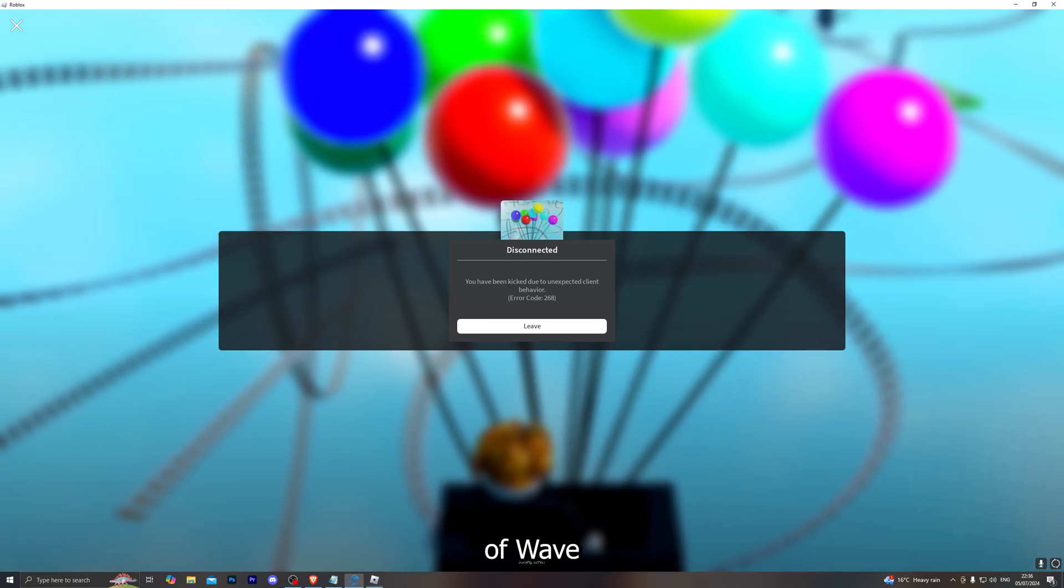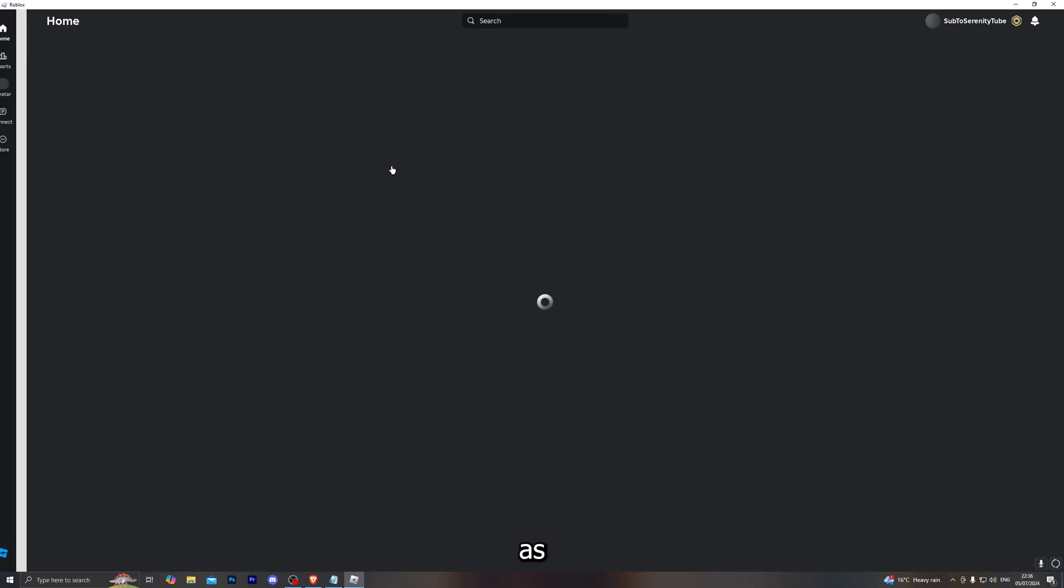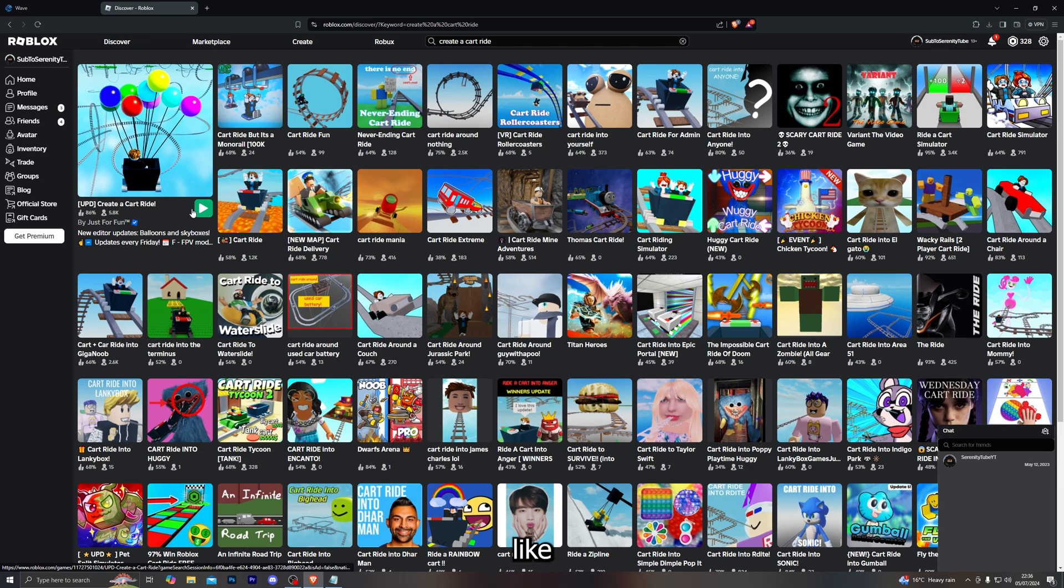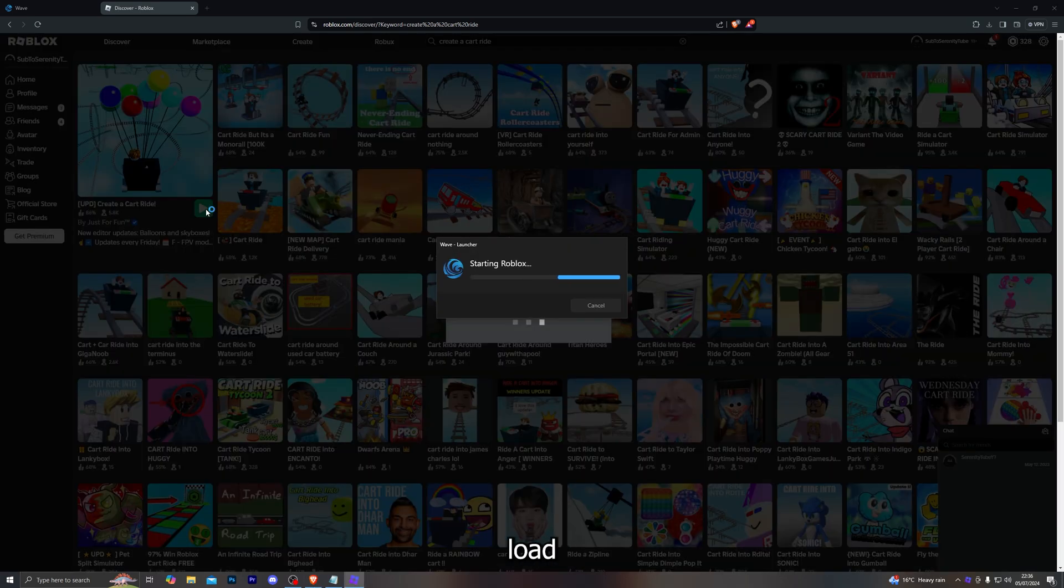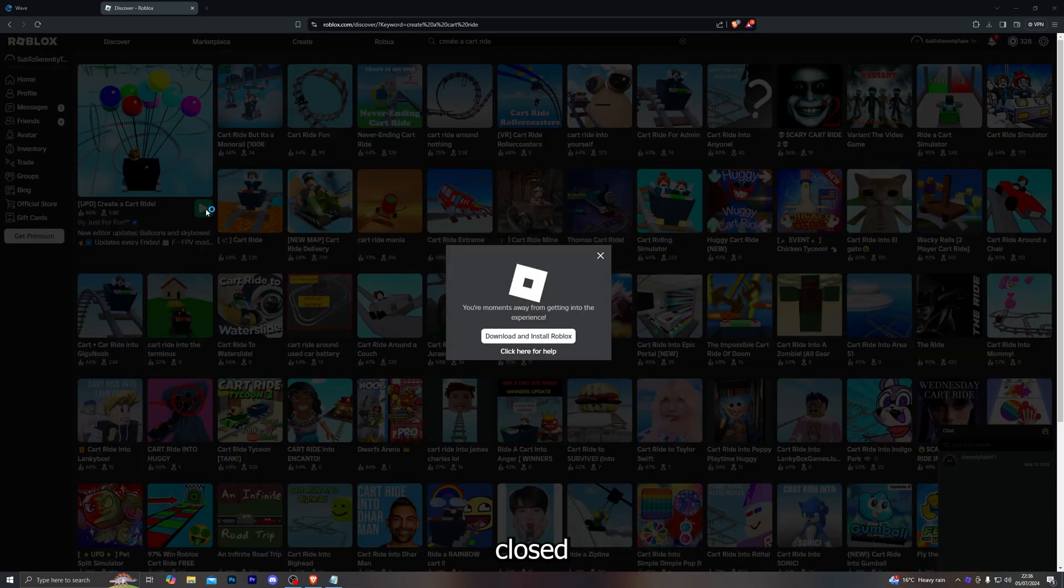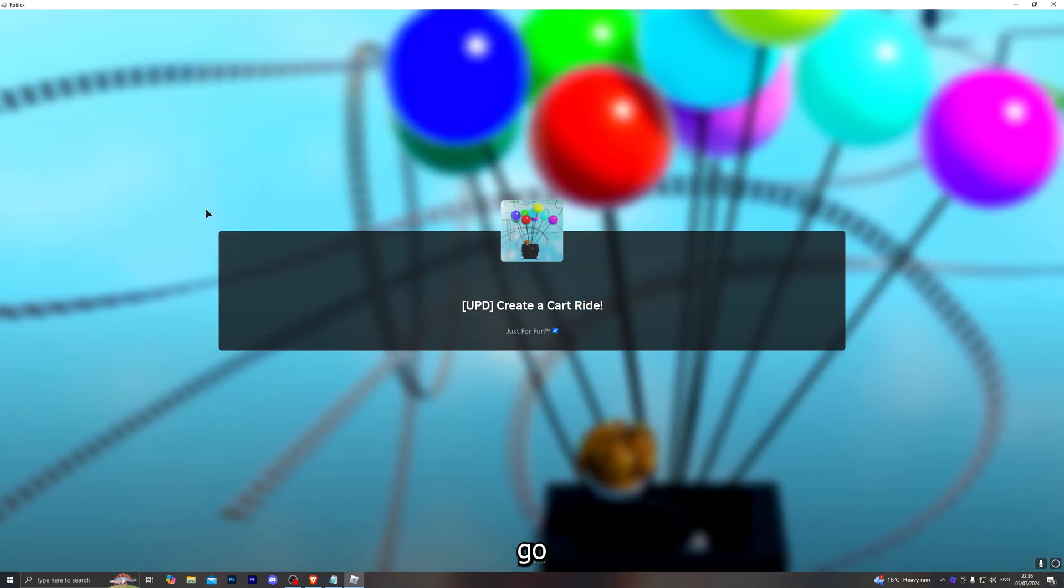All you want to do is simply close out of Wave and close out of Roblox as well, completely. Go ahead and load into Roblox again without having Wave open. Just make sure you've completely closed Wave.